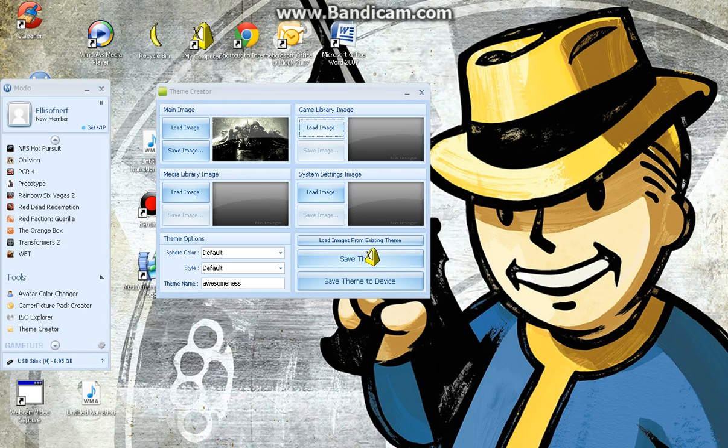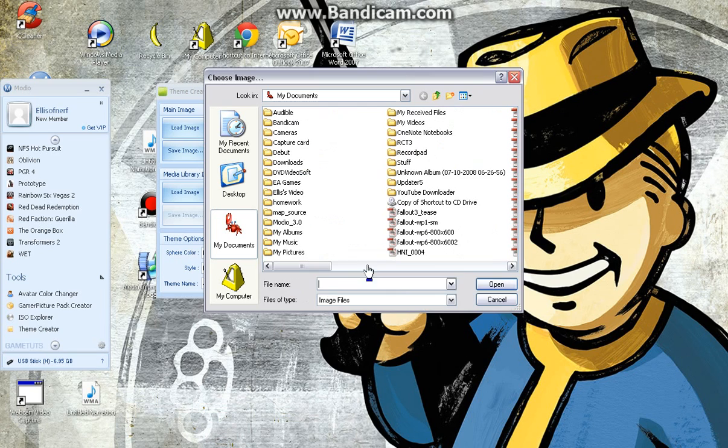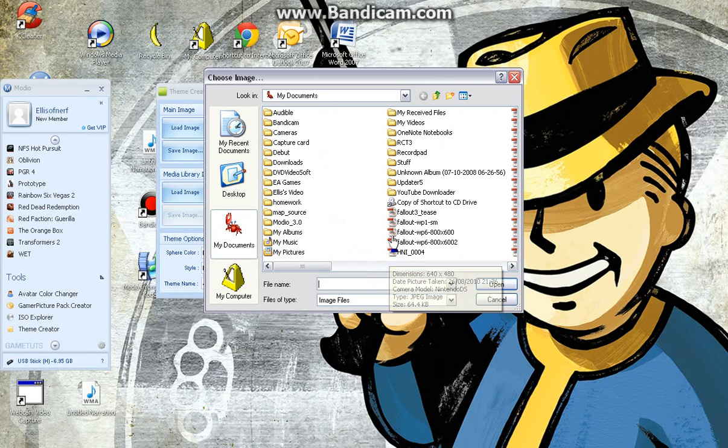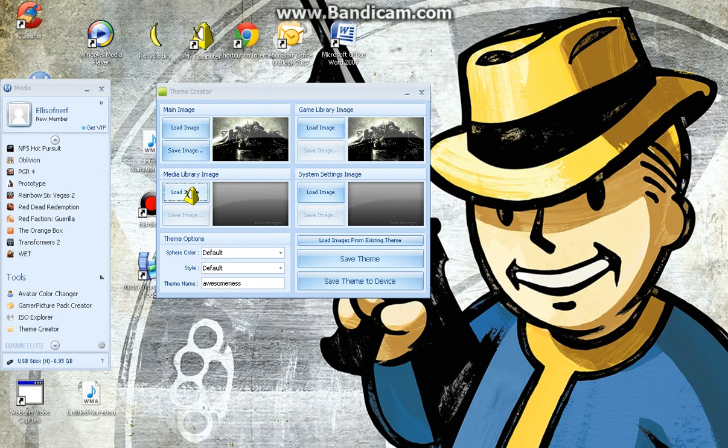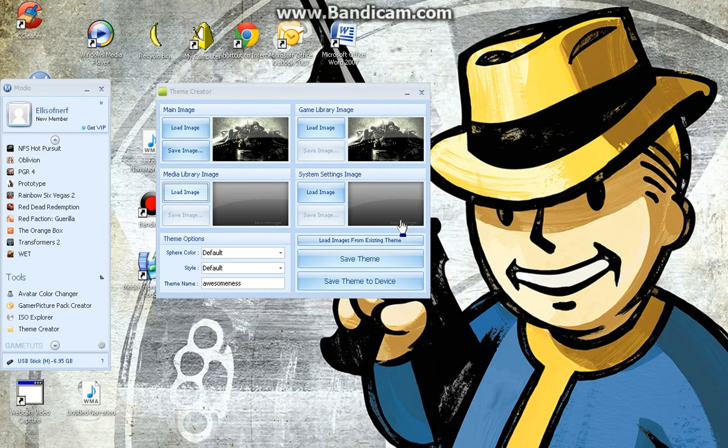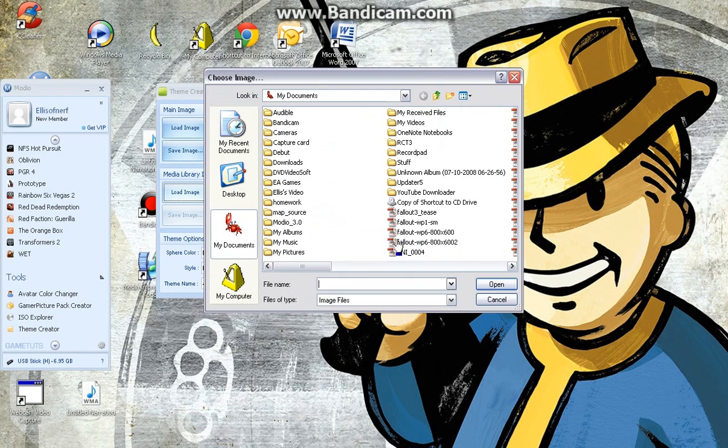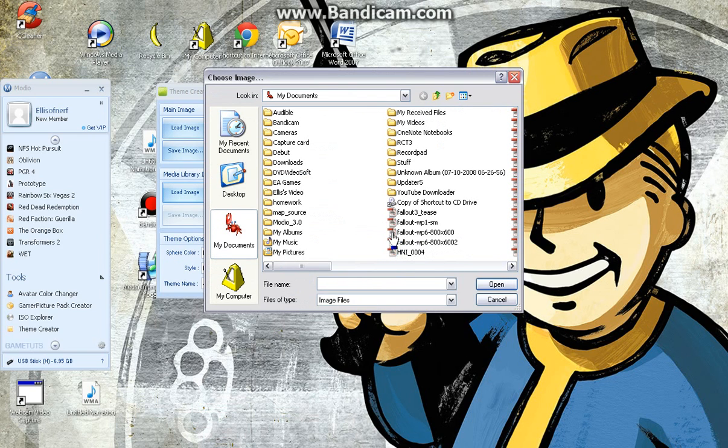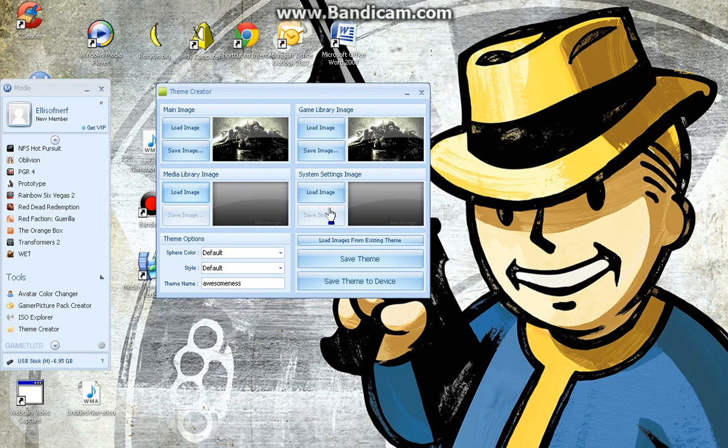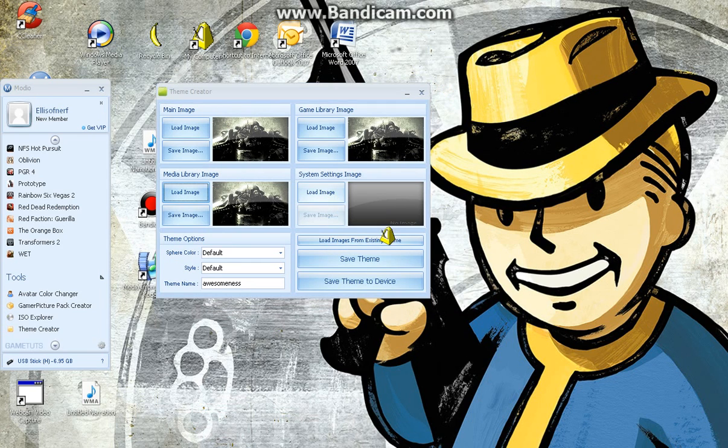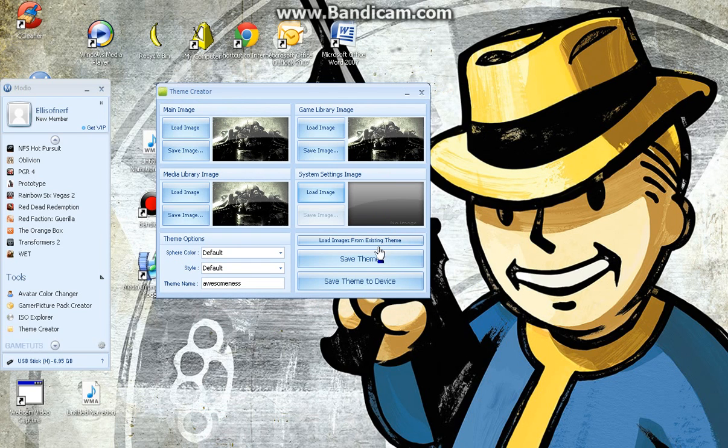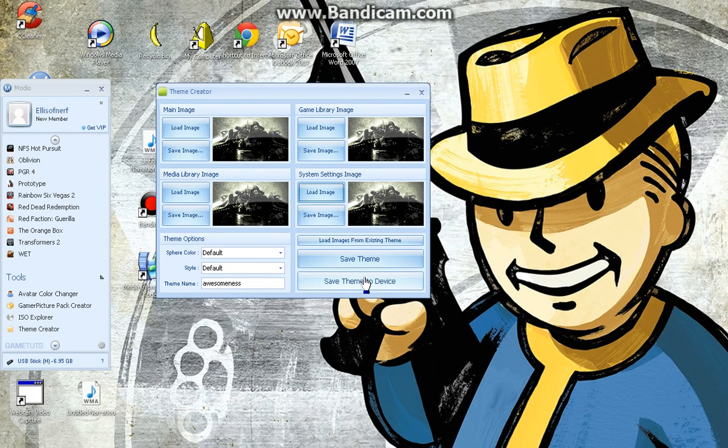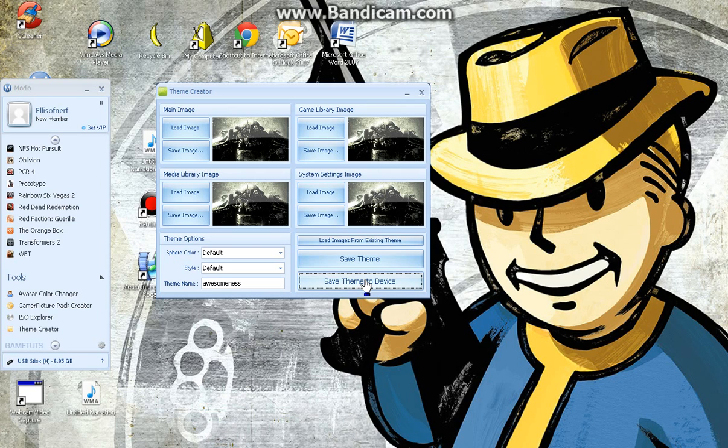So I'm just going to use the same one here. Fallout, same one here. Hurry up. Fallout, same one here. Just Fallout. Right. Okay, so save theme to device.